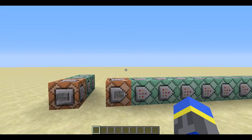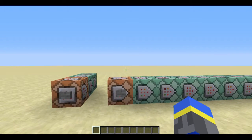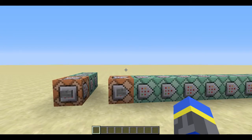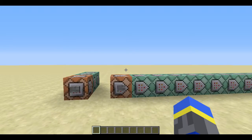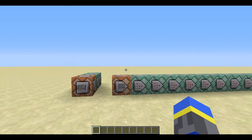Hey guys, this is Emerald Fire. Today I have for you a way to instantly calculate exponents in scoreboard.